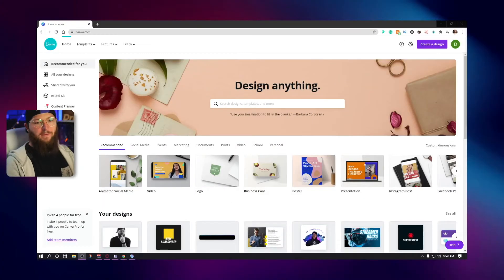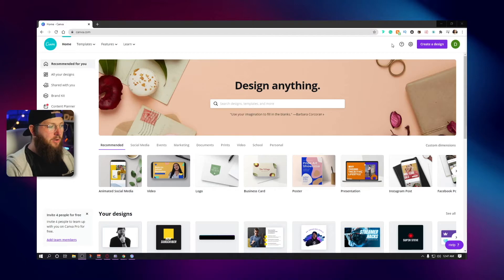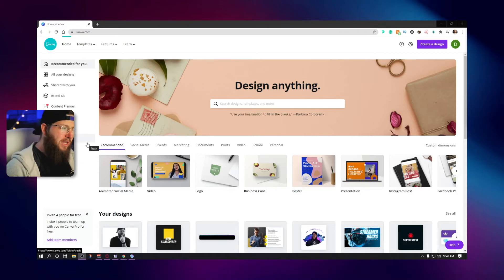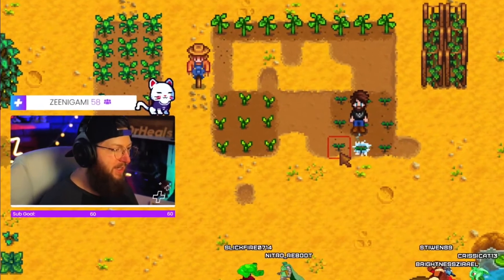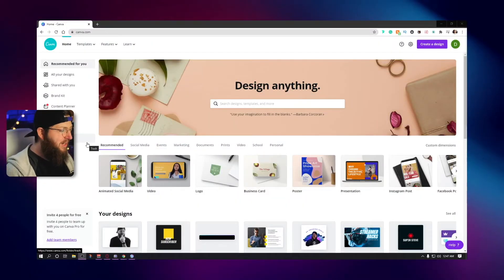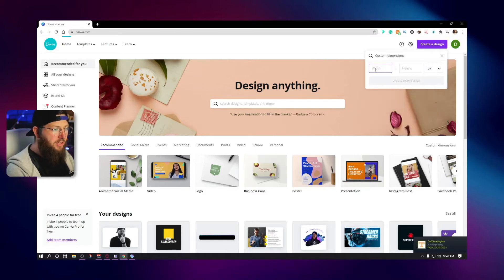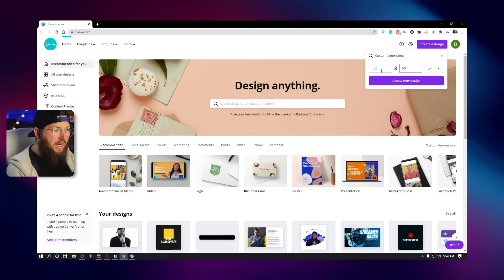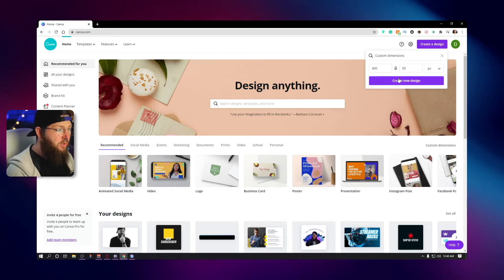First things first, you can make this literally any way that you want — any size, depends on what you want. You can have a HUD bar that goes across the bottom of your screen, kind of like Courage's if you've seen Courage, or you can do one that's just directly above your camera — a little thin bar. I'm going to go create a design, custom dimensions, 400 width and 50 in height. You can do 200 in height for a much thicker bar — that is up to you.